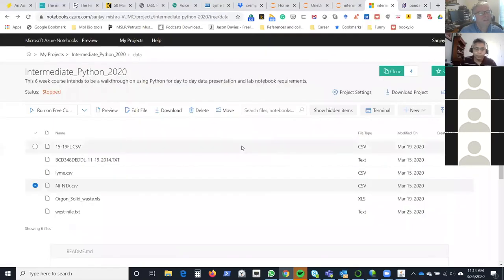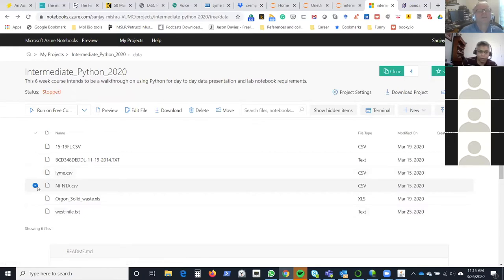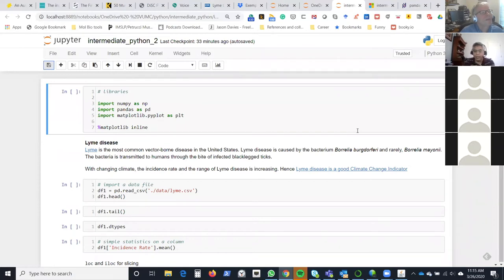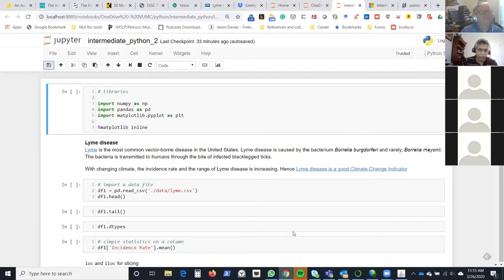A note from another instructor: if people want to get to the dataset, they can go to the lesson schedule, click the Azure Notebook link, go to the intermediate Python folder, click on data, and download the file from there. Lyme is transmitted through ticks, which require a good combination of humidity and warm weather. As seasons warm and climate changes, ticks now have a much better propensity to stay in their young phase — the phase in which they are more active — leading to more Lyme disease cases.